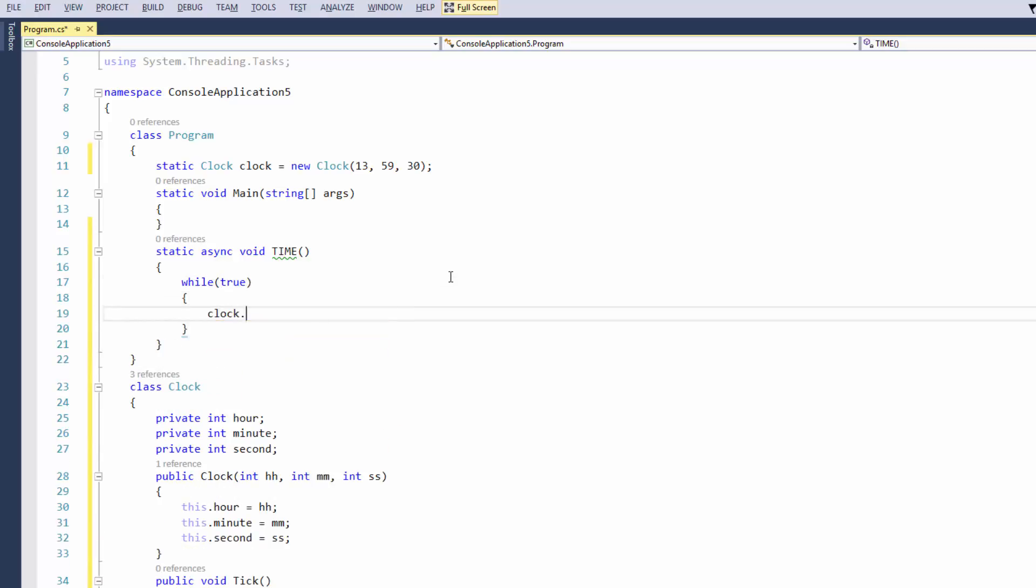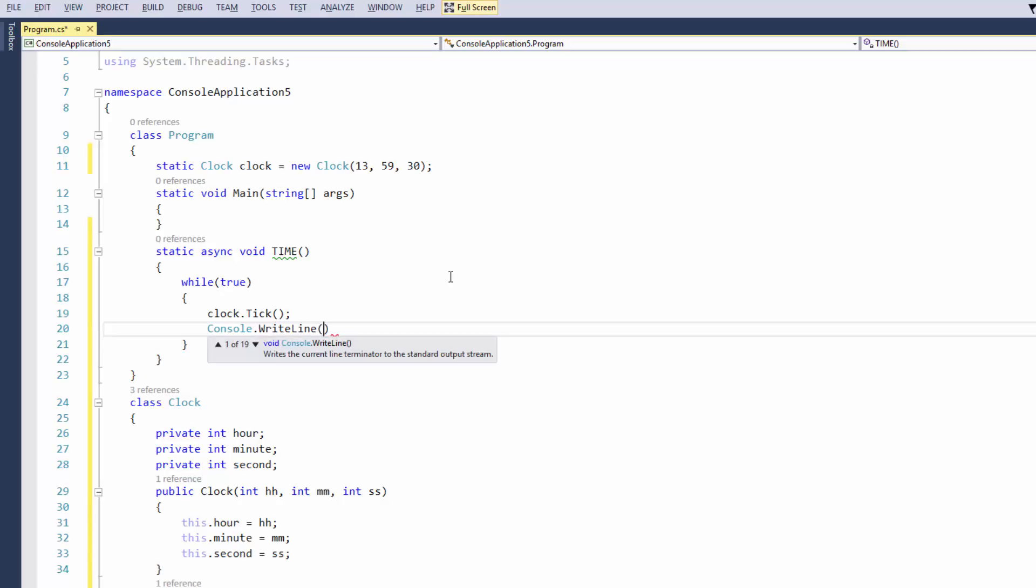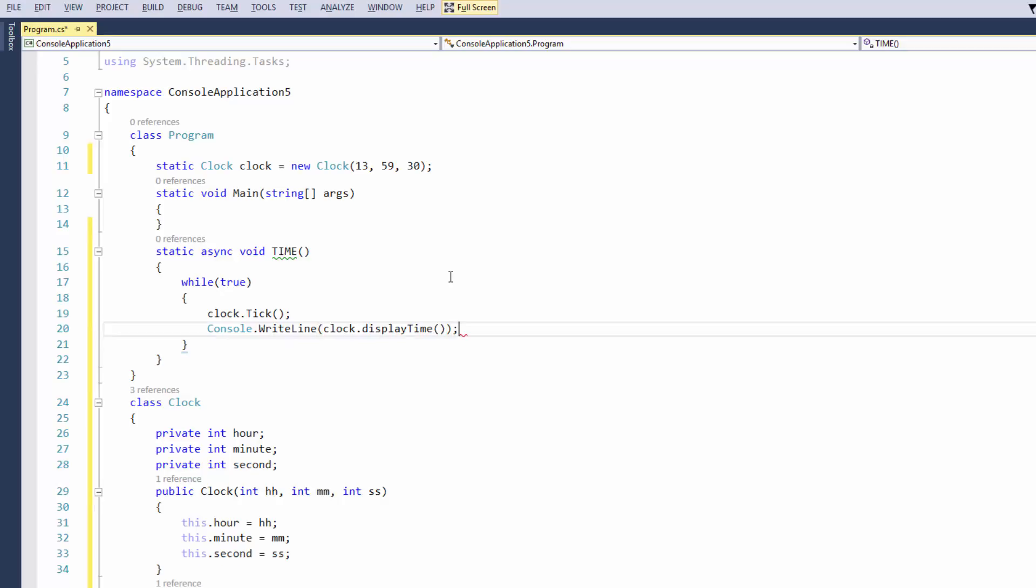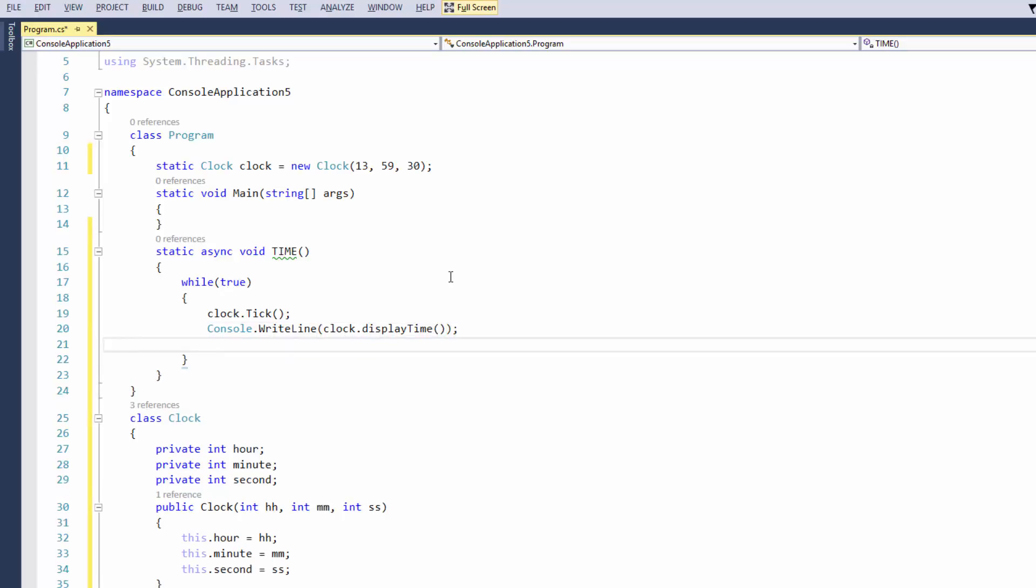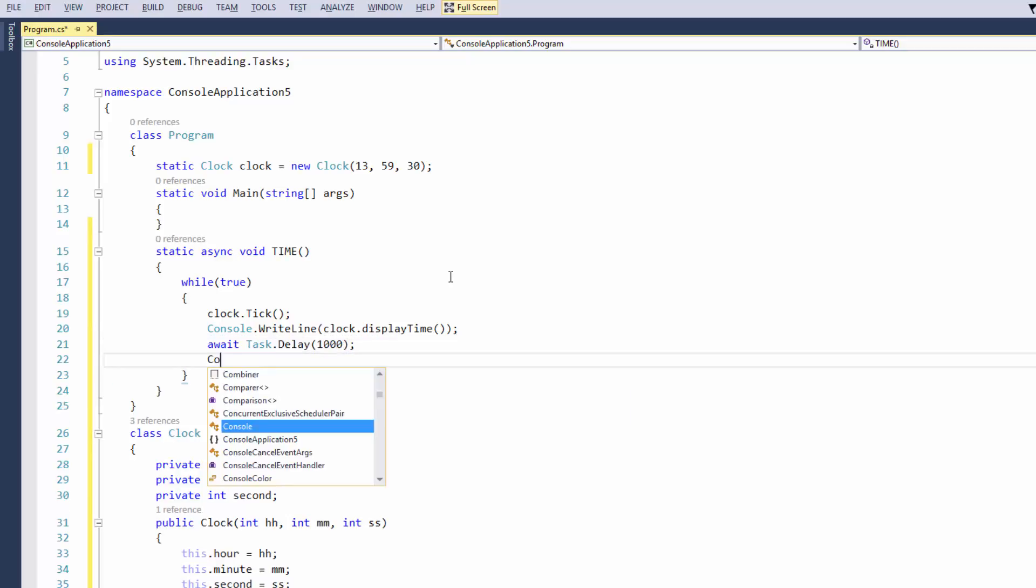So within our static async void time, I'm just going to say while true, clock.tick, so it's obviously going to tick. And then we want to display what the clock's reading, so console.writeline, clock.displayTime. And then what we want to do here is we're going to just do await Task.delay, and we want to delay it by one second, okay, because obviously the clock is going to have a one second between each tick.